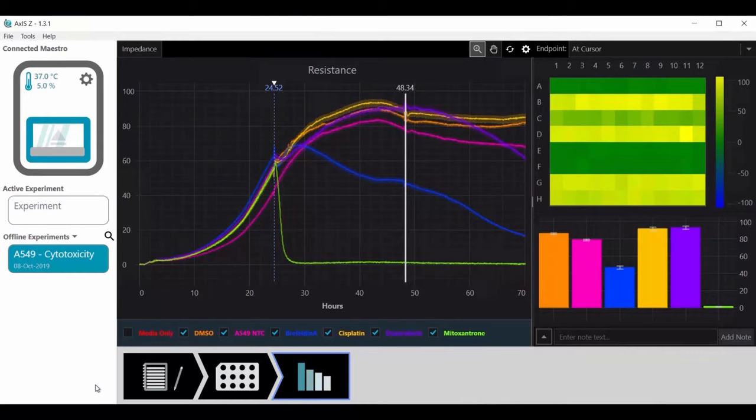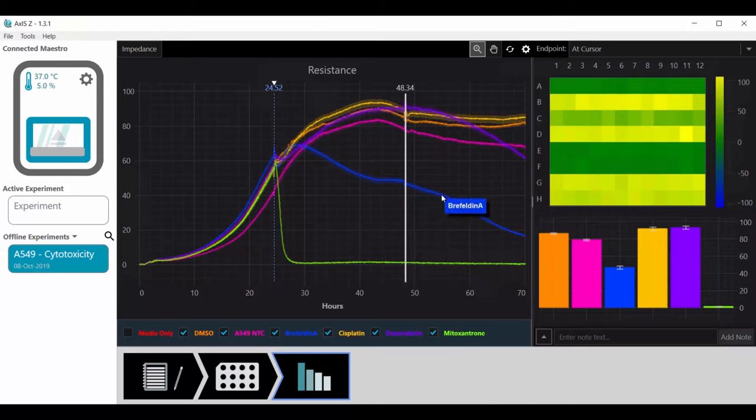With the real-time impedance curves, you can compare the dynamics of cell killing across the various test compounds. Mitoxantrone killed the cells quickly, while Brafelden A and Doxorubicin showed progressively slower killing.